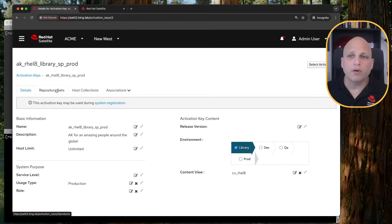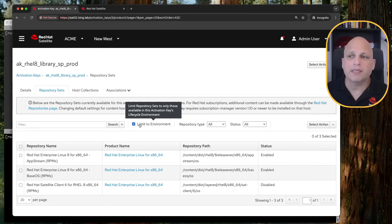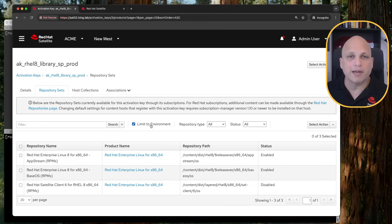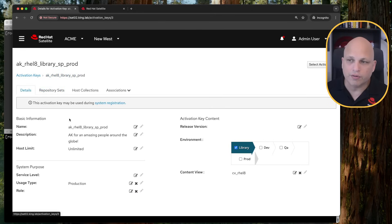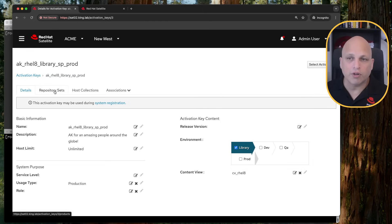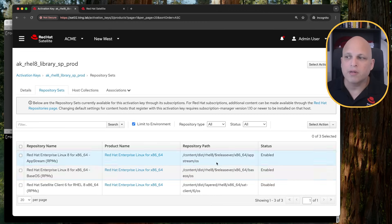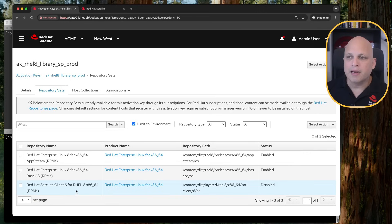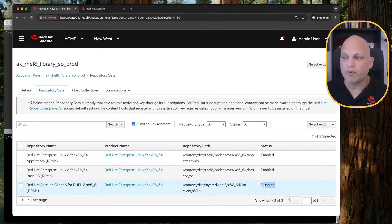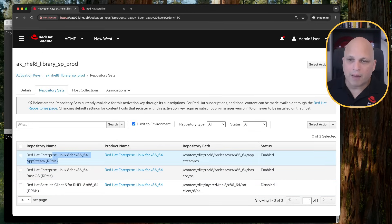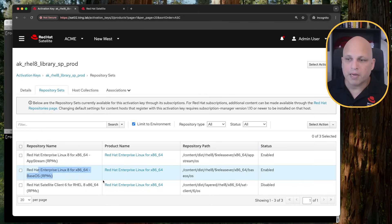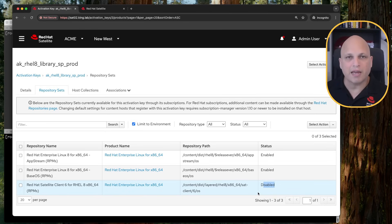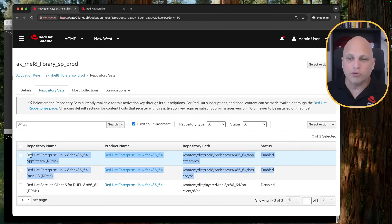Moving on, we have the repository set. Basically, this will be set automatically, limit to environment, which means, hey, show me only the repositories that are available in this content view. We are setting the CVREL8, which repository I do have in that content view. The three of them. AppStream for REL8, BaseOS for REL8, and Satellite Client for REL8. Nice point here. You can see the status of the repository. If they are enabled or disabled by default. And what does this mean? Whenever I register a content host using this activation key, AppStream for REL8 will be enabled by default. BaseOS will be enabled by default. And Satellite Client will be disabled by default. So if you type dnf repolist or dnf repolist, you will be able to see only the two of them because the third one is disabled.